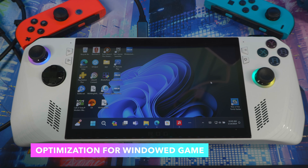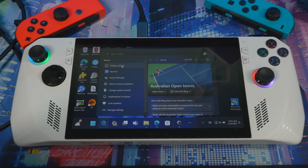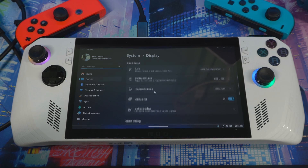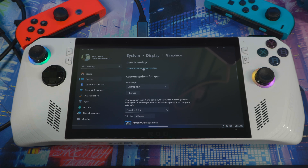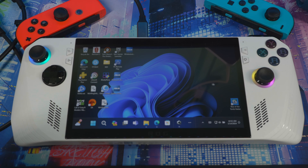One more thing they recommend before gaming: go to Search, type 'Display Settings,' scroll down to Graphics, then click 'Change default graphics settings,' and turn on 'Optimization for Windows games.' This reduces latency as shown right there, and makes gameplay more fluid when using the preview driver.